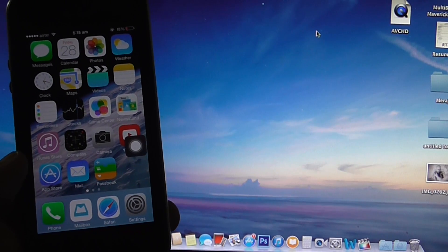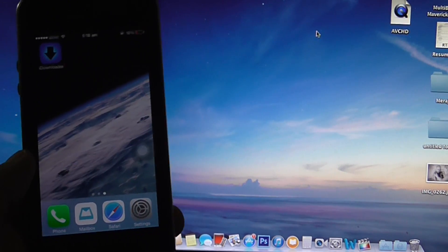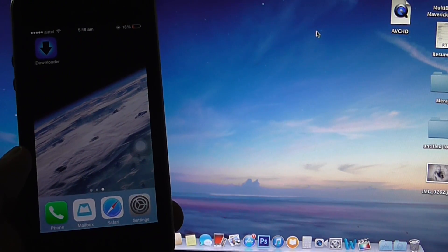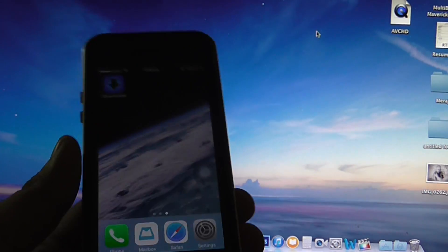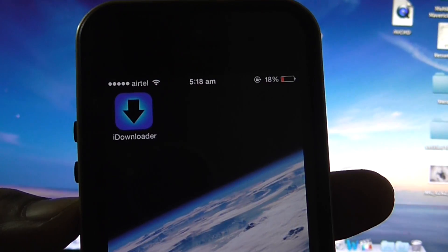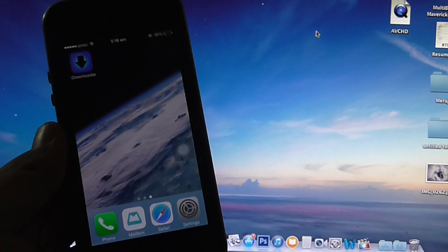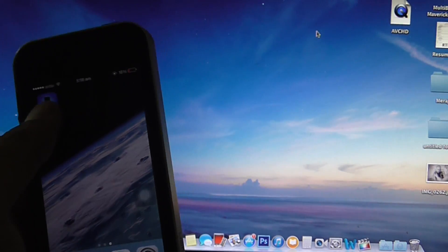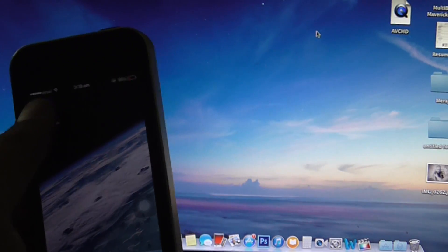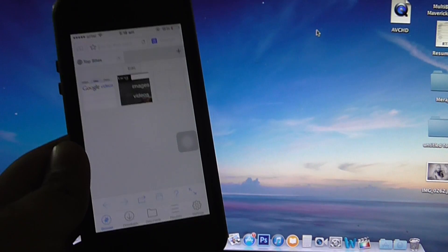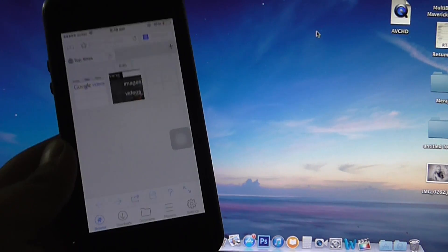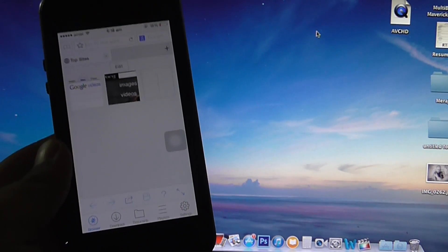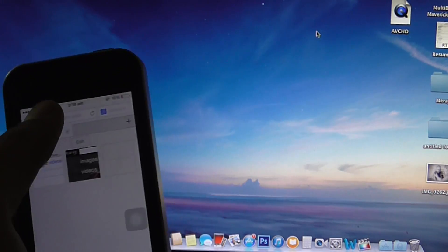The application name is called iDownloader which is available for free as you can see. After downloading this application, if you want to download a file which is exe, dmg, ipsw, or any other file, you can directly download from this application as I'll be showing you.